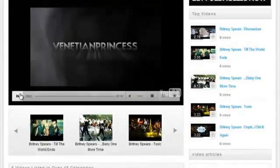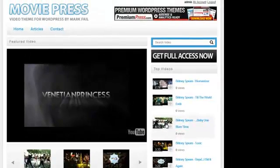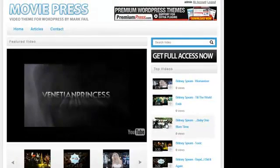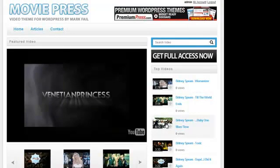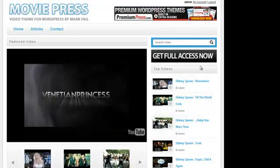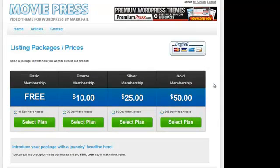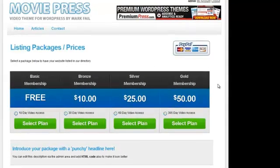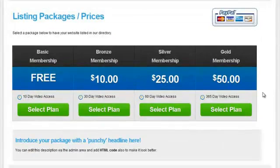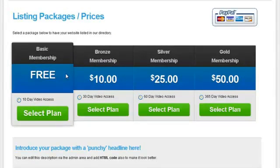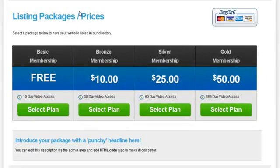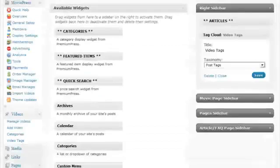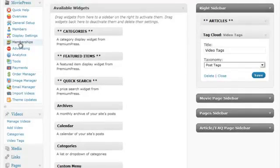Another great part of the MoviePress theme is the ability to charge members to view your videos based on membership packages. So if we click on this Get Full Access option, it demonstrates some of the package options available in MoviePress. Here you can see some of the default MoviePress package options, and you can change all these in the admin area under Memberships.